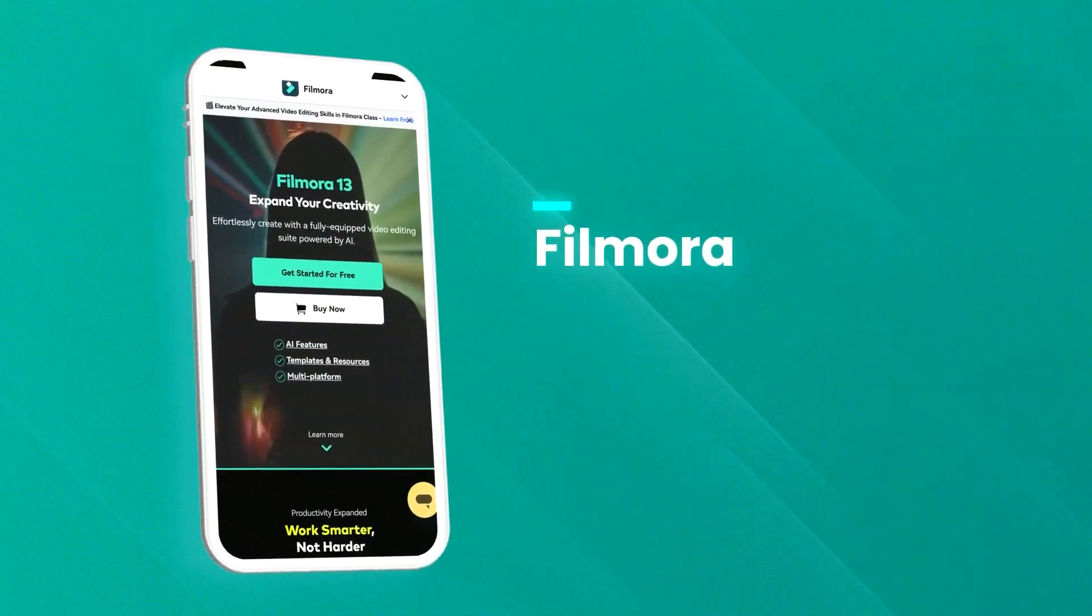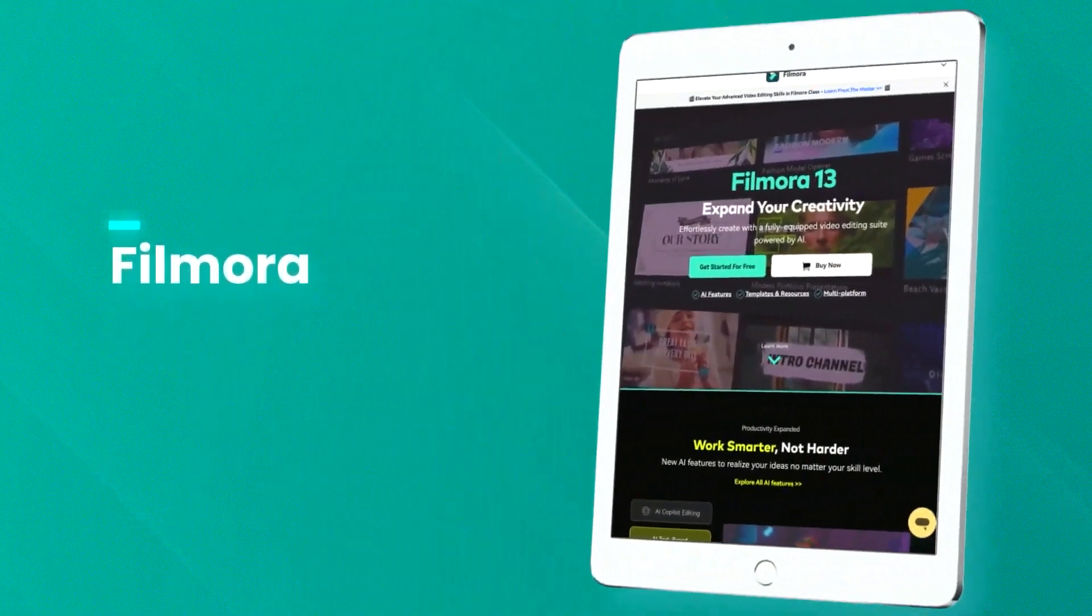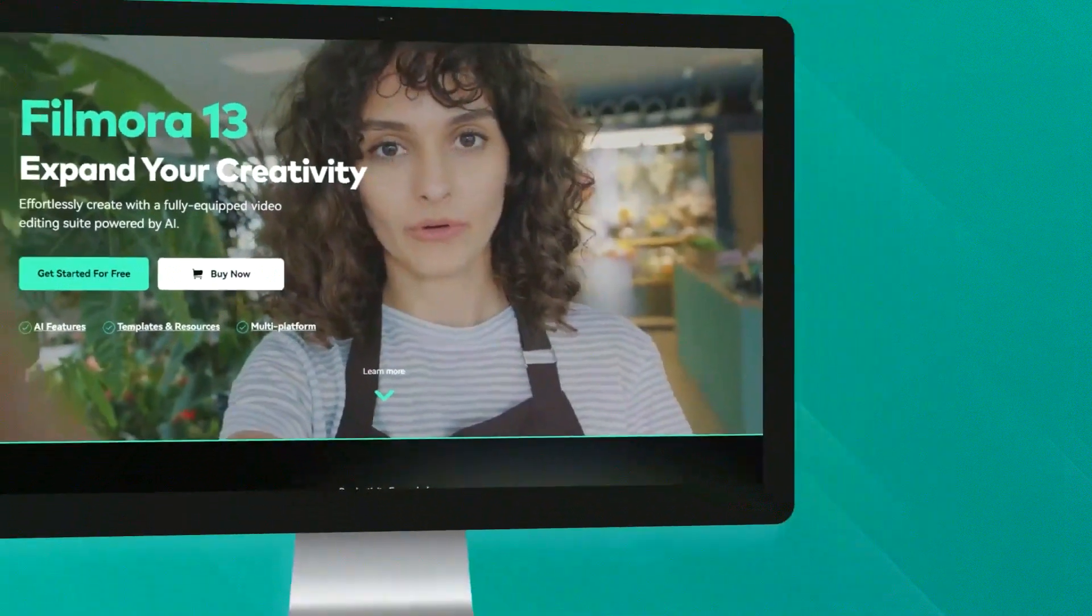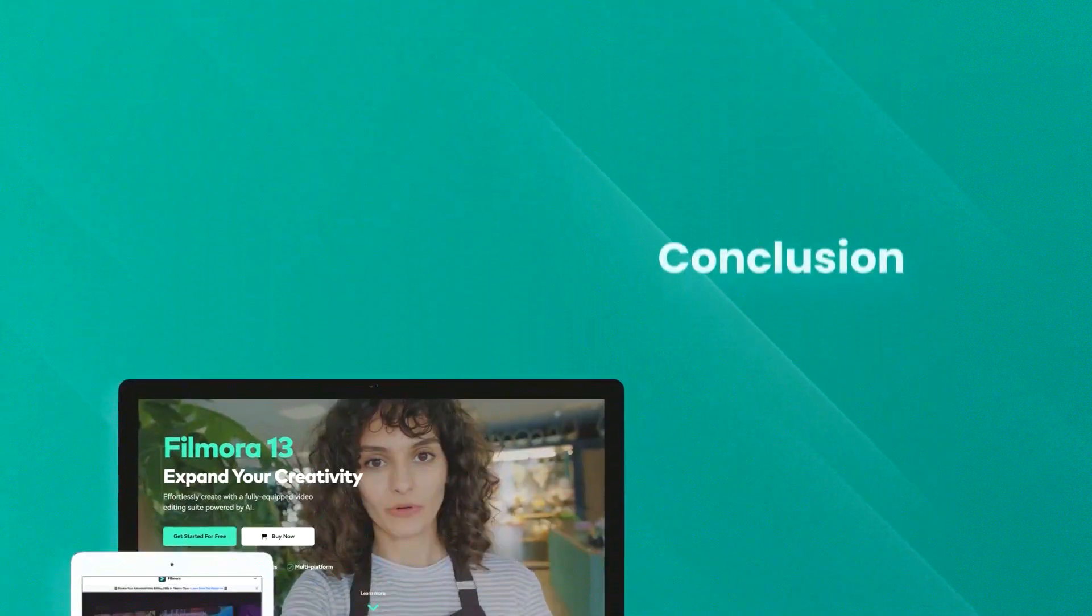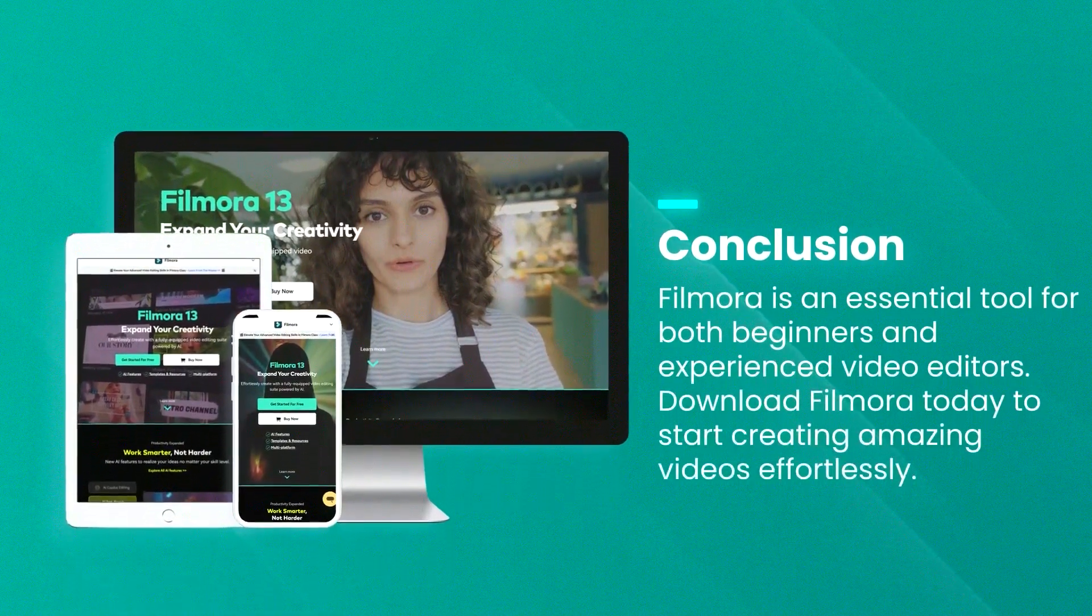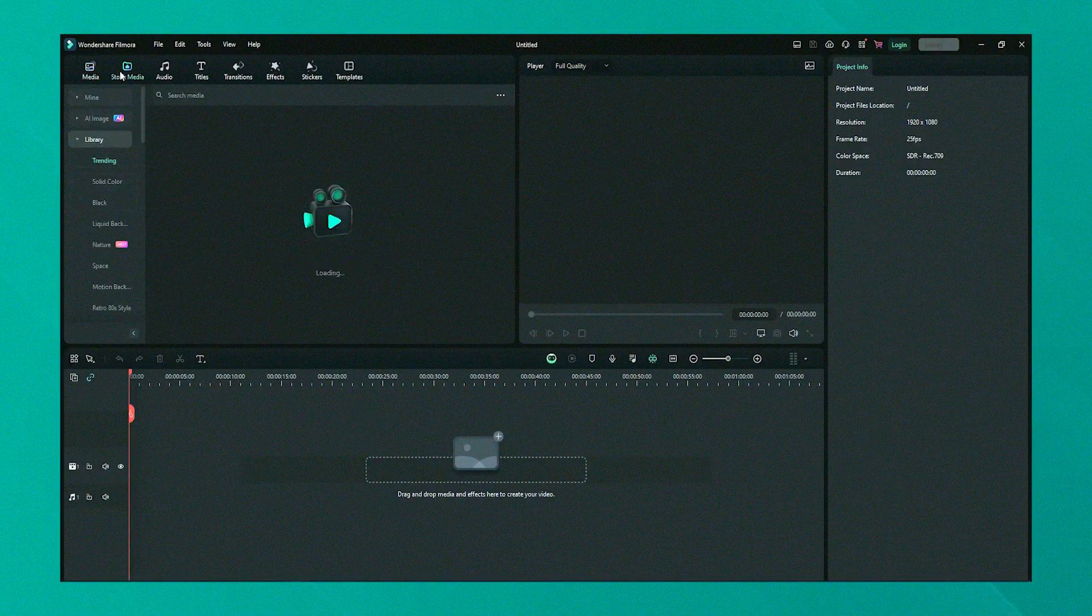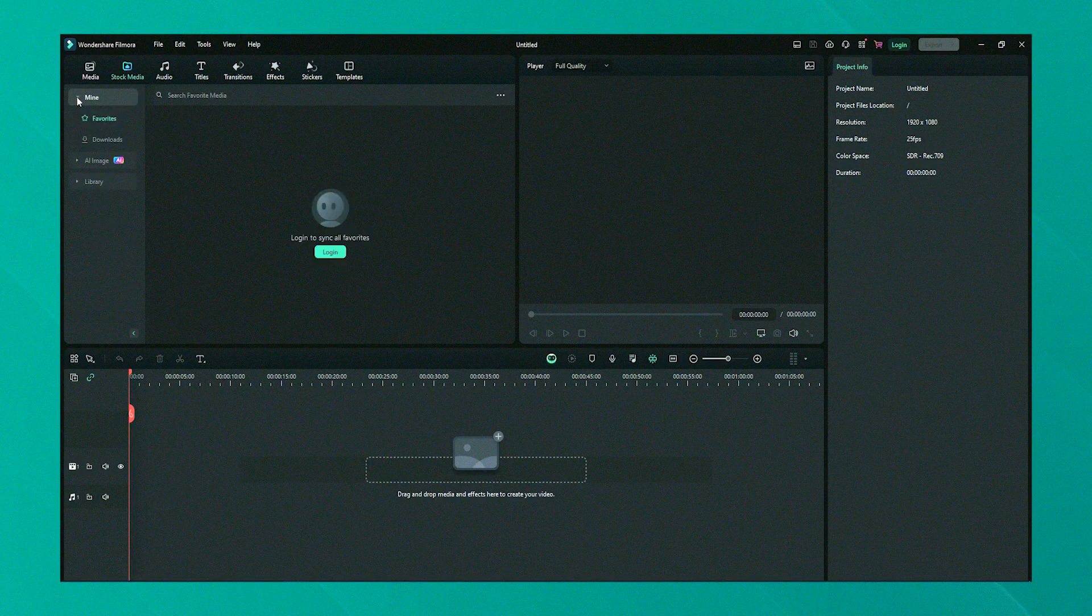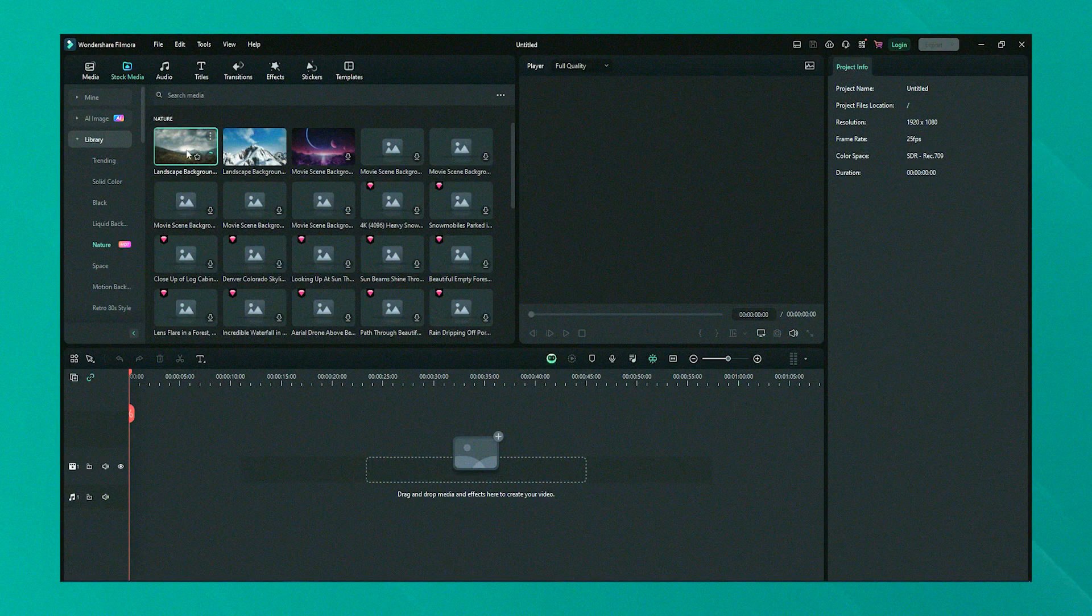One of the standout aspects of Filmora is its attention to trends in social media content, offering features that are particularly appealing for creators of YouTube videos, Instagram posts, and TikTok videos such as easy-to-use templates and effects that are geared toward these platforms. This focus makes Filmora a popular choice among content creators who need to produce attractive, engaging content rapidly.